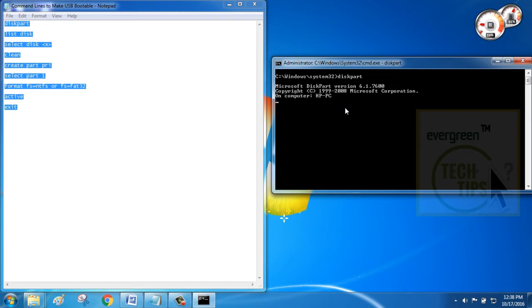Okay, it's well done now. Follow next command line and that is list disk.